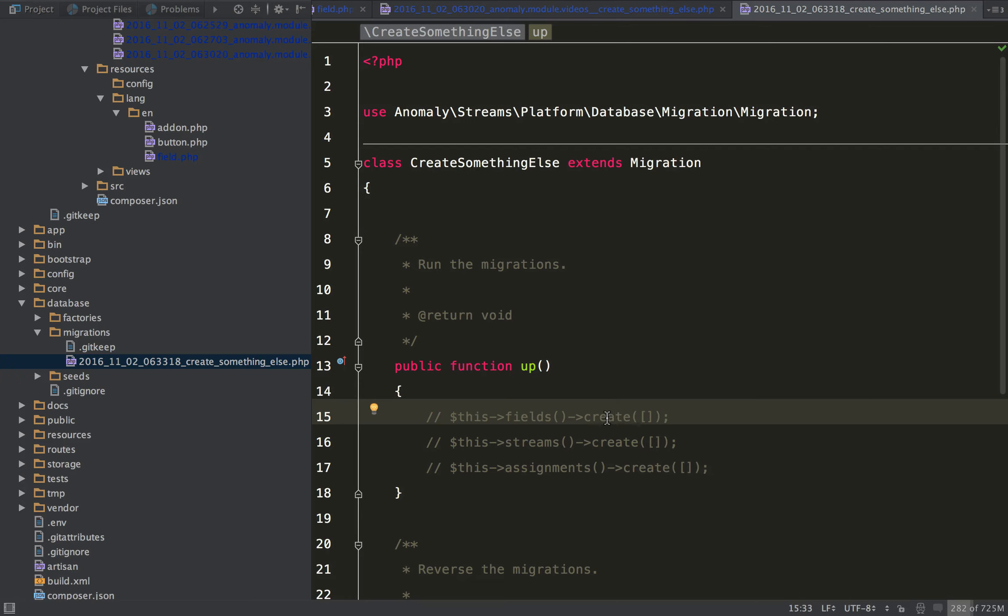And you can also find some information in the documentation. So that's how you would work with migrations after the fact. A very common question. I hope that it makes sense. And leave any comments or questions in the comment section below.